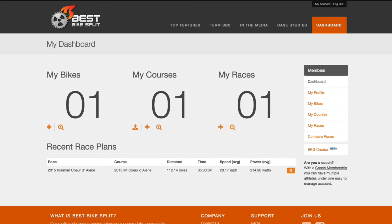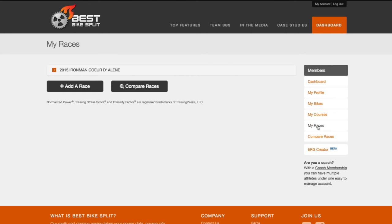For this demo, let's assume that I raced Ironman Coeur d'Alene last year and that I know what my average power and bike split was. We'll calibrate my drag with this past race.